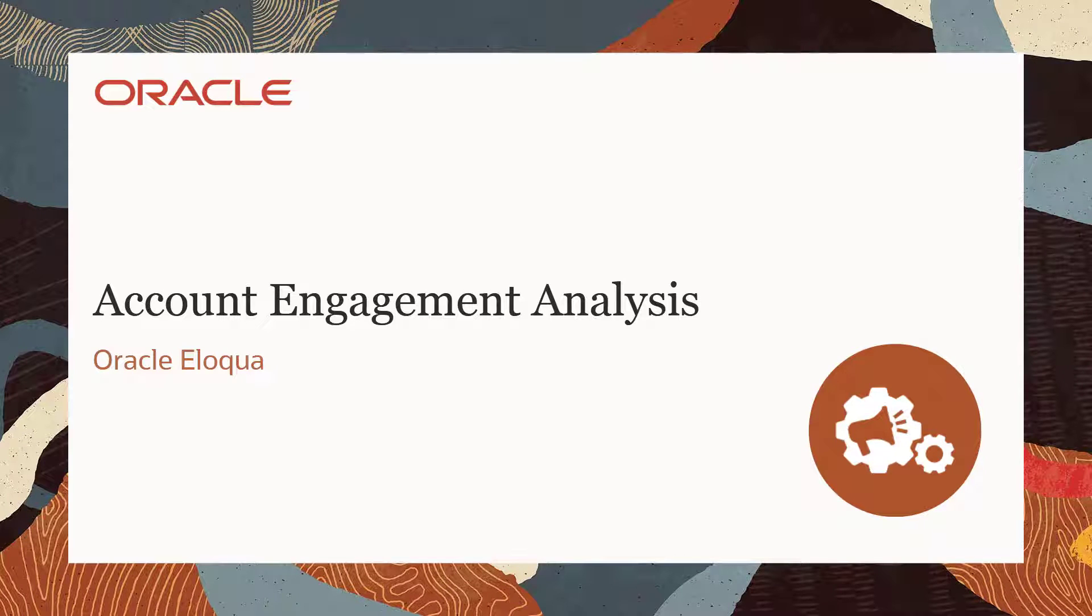Welcome to Oracle CX Marketing Help Center videos. In this video, I'll demonstrate how to use Oracle Eloqua's dashboards and reports for account engagement analysis.